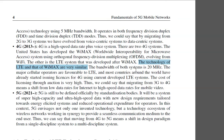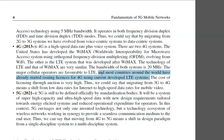The bandwidth of both LTE and WiMAX systems is 20 MHz — four times more than the 3G bandwidth. The major cellular operators favor LTE, and most countries around the world have already started issuing licenses for 4G LTE, which is currently in use in many countries.